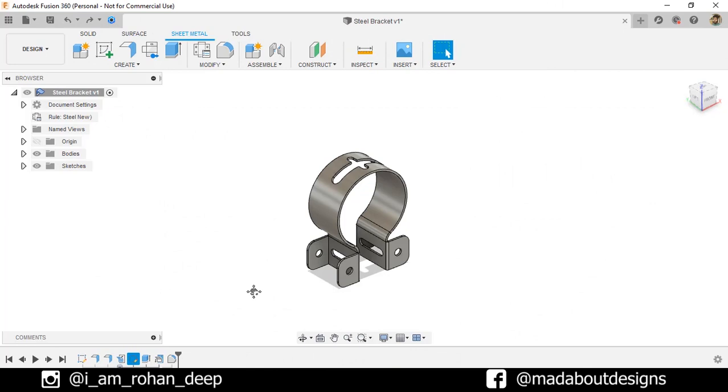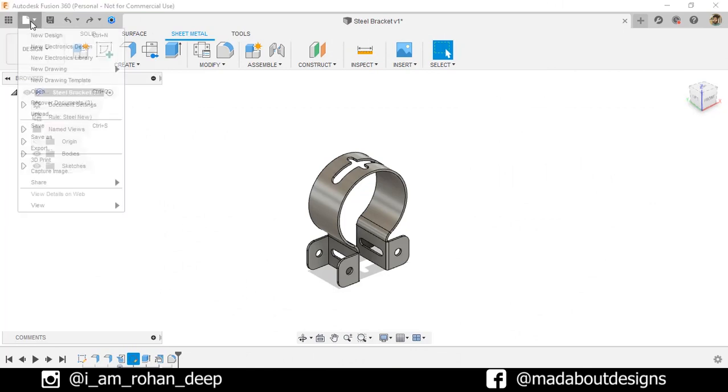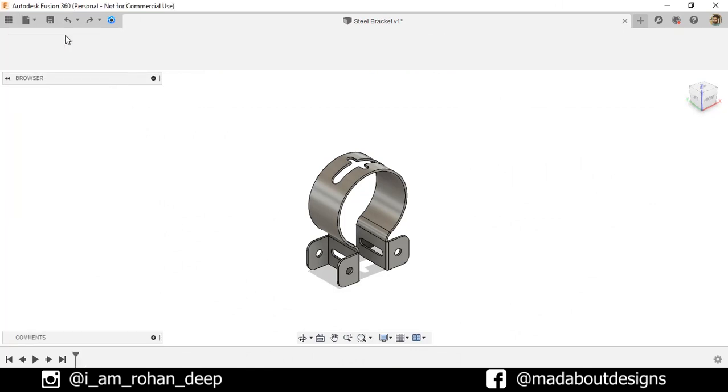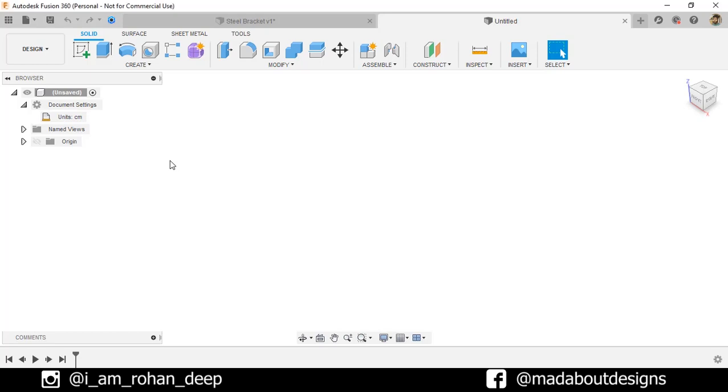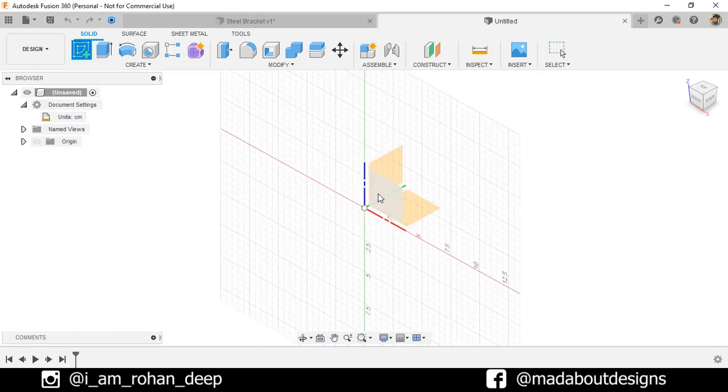First, create a new design by going to Files. Select New Design. The unit we are going to use in this tutorial is centimeter. Create a new sketch on the front plane.